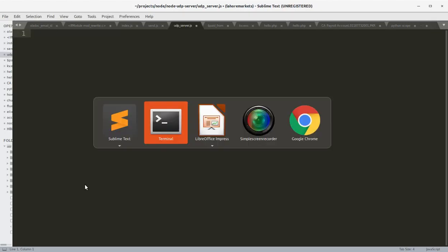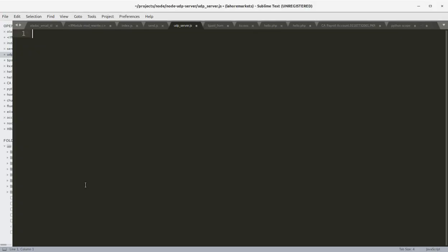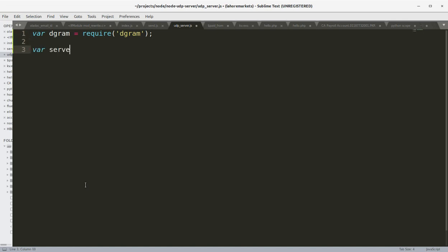Let's create the dgram object by requiring the dgram module and create the server object using dgram.createSocket with UDP version 4.